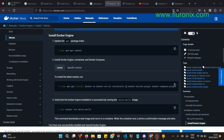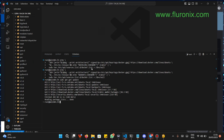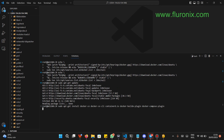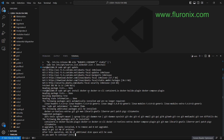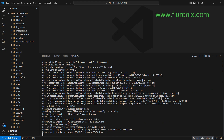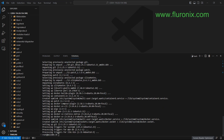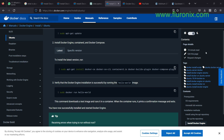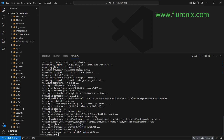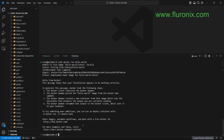Now we have to install Docker using this command. Copy this command, paste it, and click enter. It is going to ask if you want to continue — just type Y and click enter. Now we are installing our Docker engine. You will see this message after completing the Docker download. The next thing is to confirm that Docker is installed by running this verification command. Our Docker has been successfully downloaded and we now have a new Docker test image downloaded.